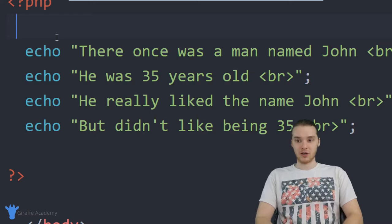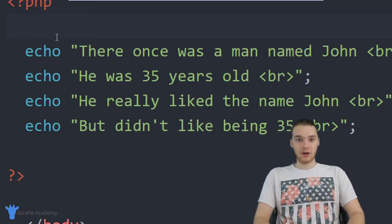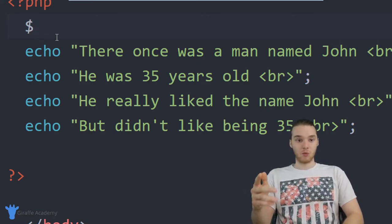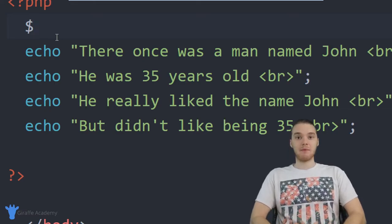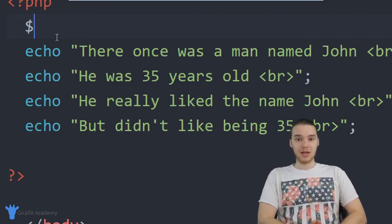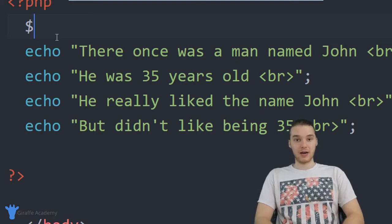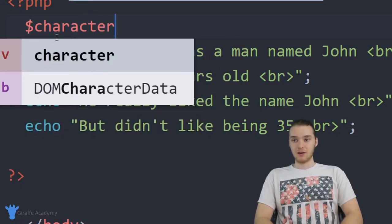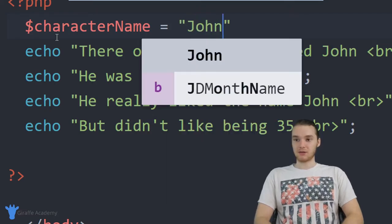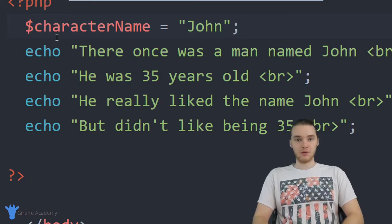A variable is basically just a container where we can store pieces of information in our program. I'm going to create two variables — one for the name and one for the age. Right above this echo instruction, I'll make a new instruction to create a variable. Anytime you want to create a variable in PHP, the first thing you do is type a dollar sign — that's basically telling PHP you want to create a variable. After the dollar sign, we name our variable. I'm going to call this character_name, because it's going to store the character's name.